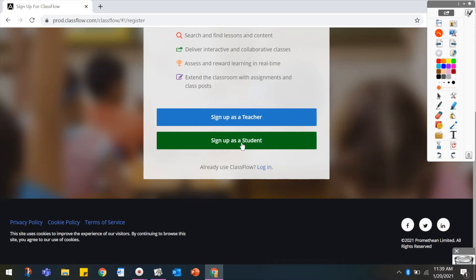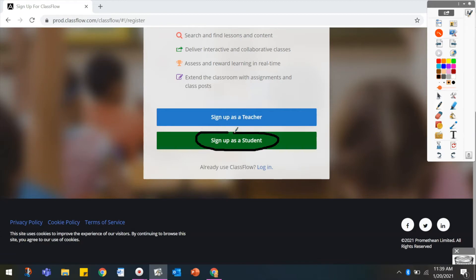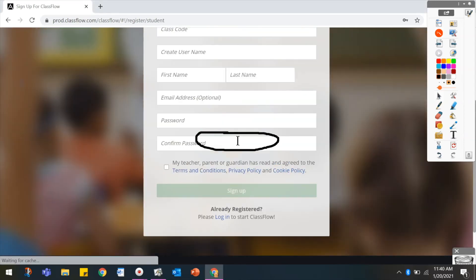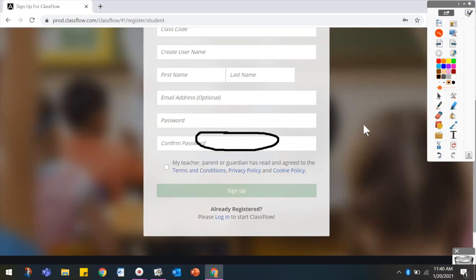You might use the Pen tool to indicate where students should click. Changing back to the Select tool allows you to select that Sign Up As A Student button. Note that your annotations stay in place.